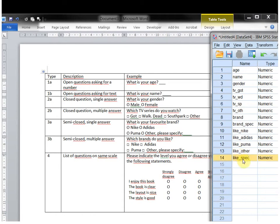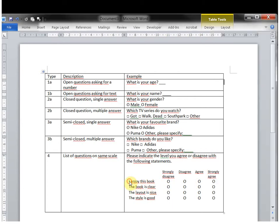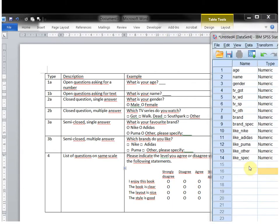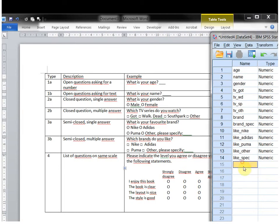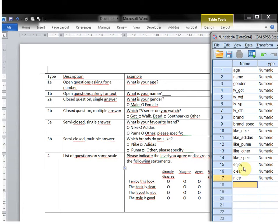Note that you need to have these separately because people can check 'other' and leave the specify blank, or the other way around. The last one is actually a collection of questions: I enjoy this book, it's clear, it's nice, and — well, actually 'layout' might be more appropriate — and so on.